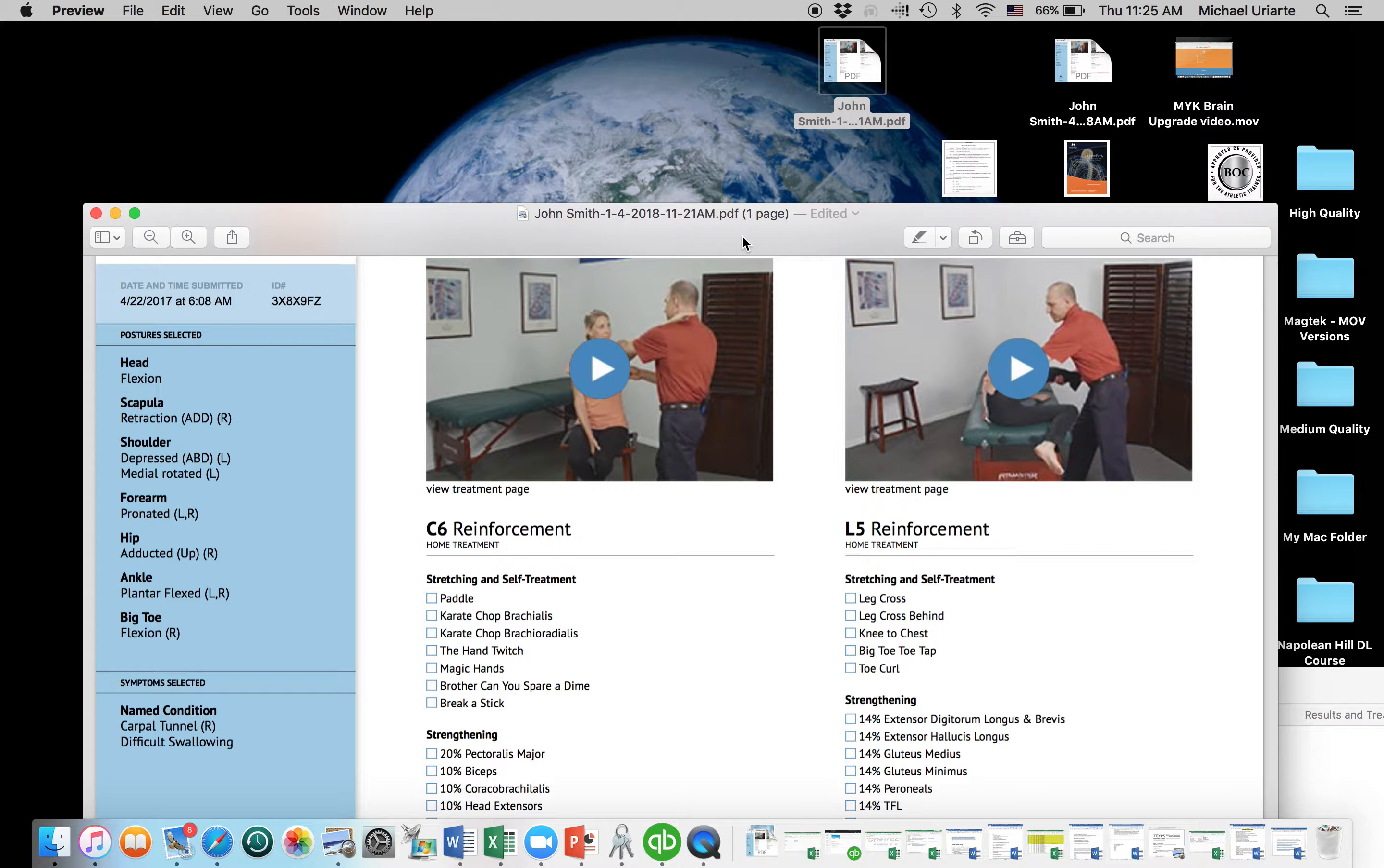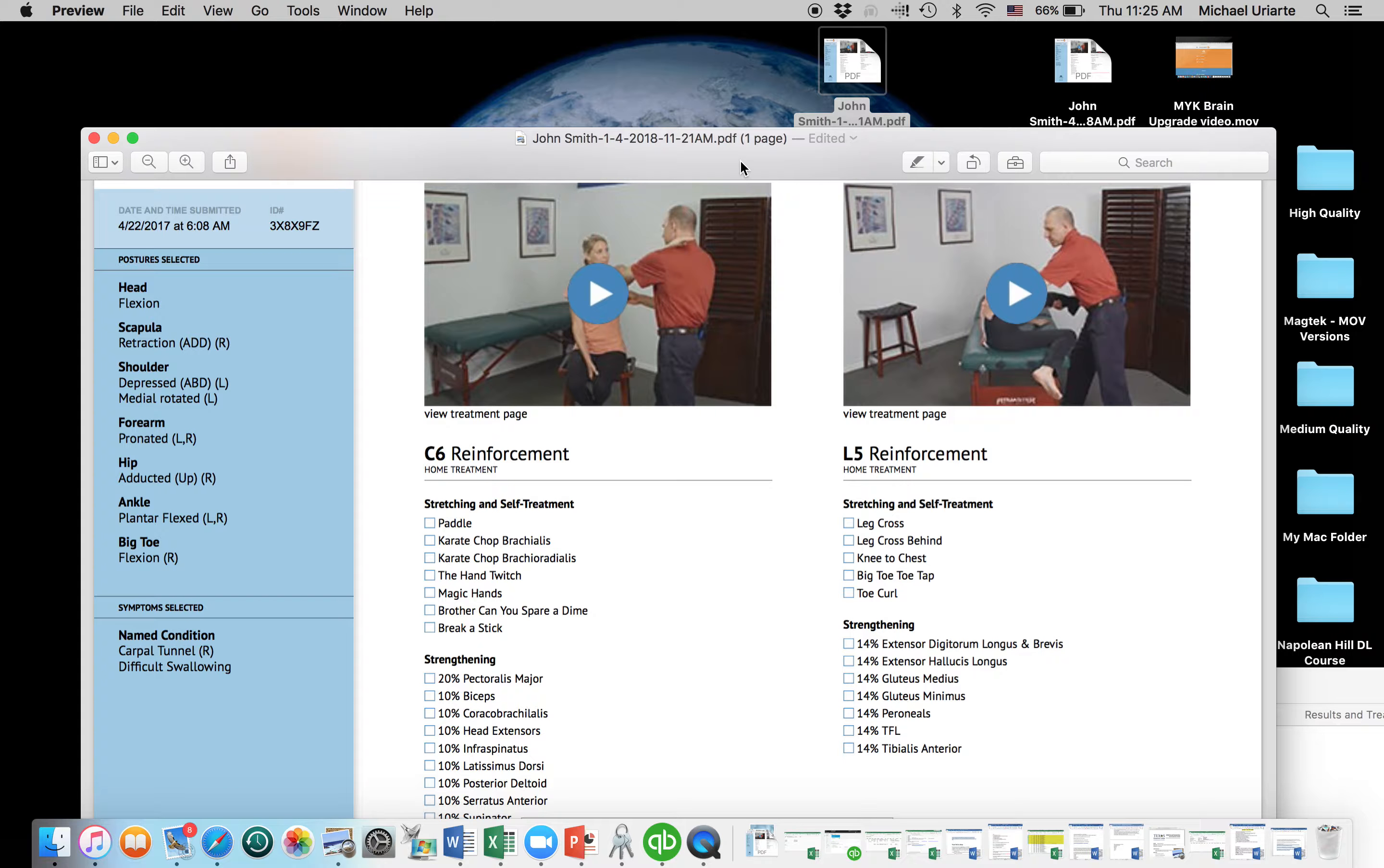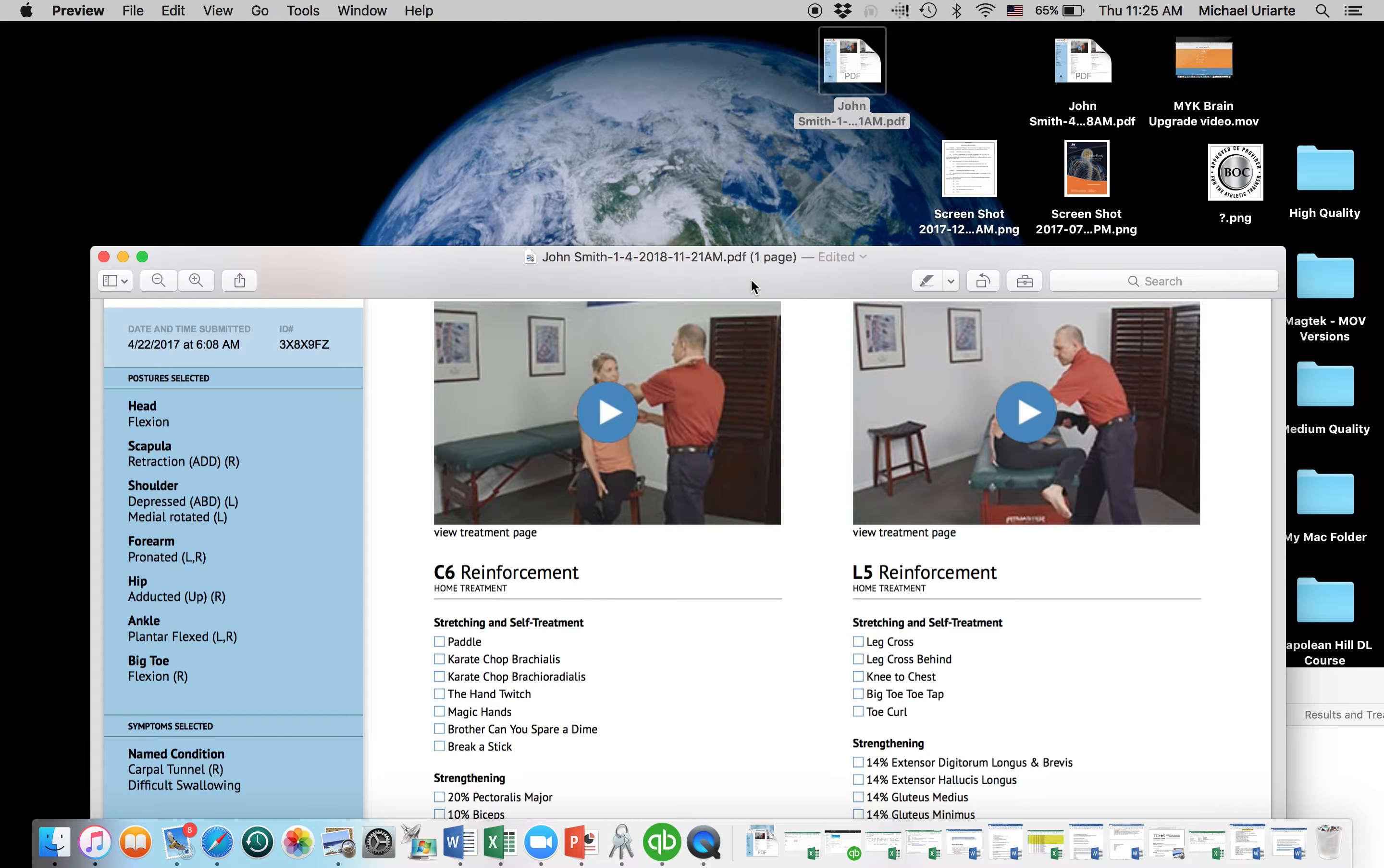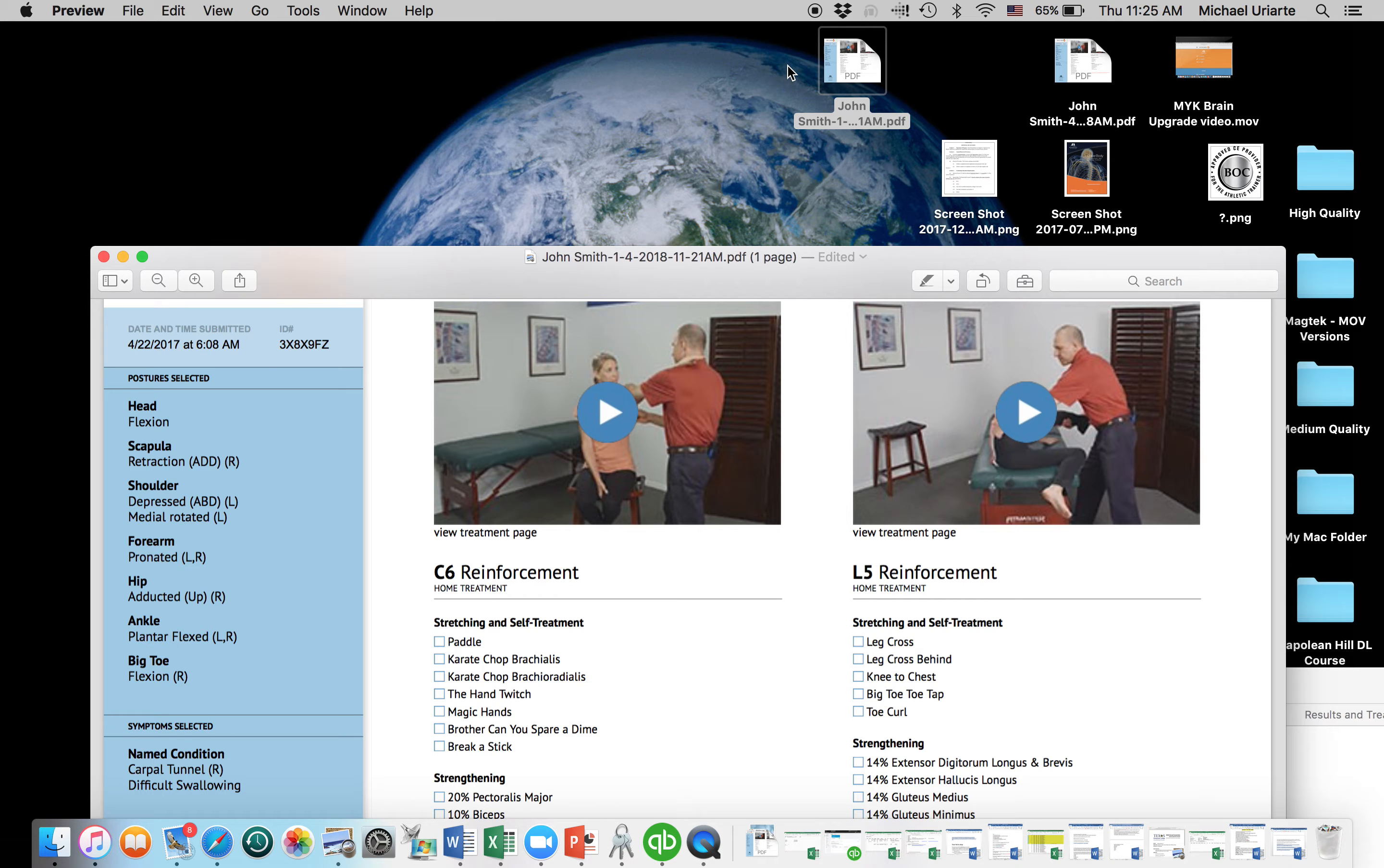So, that was one of the questions I had was, how can we use this note-taking portion of it easier? And so, that's kind of how I do it. So, hopefully that helps. Let me know if you have other questions about anything to do with the MYK brain. All right.